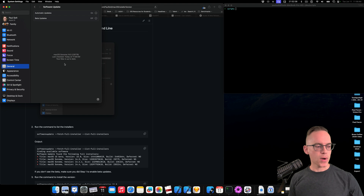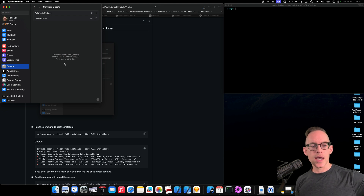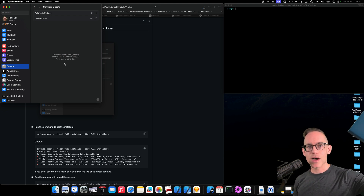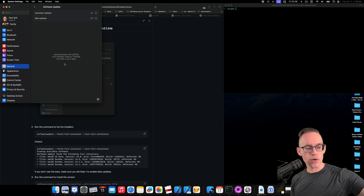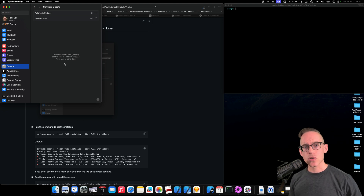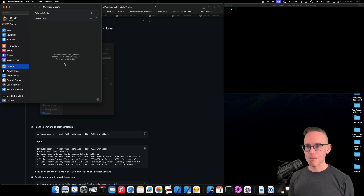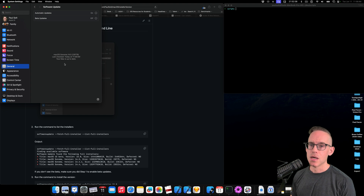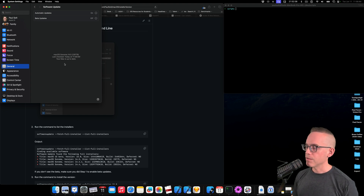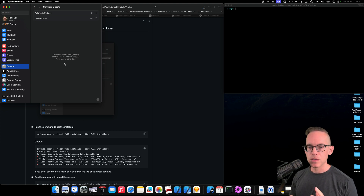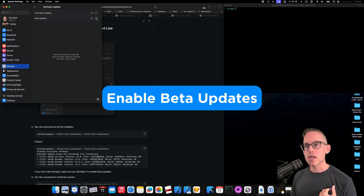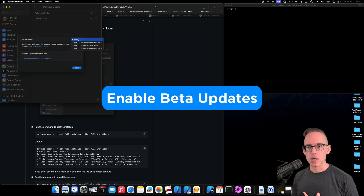I wanna install Sequoia on an external SSD. I've got a Samsung T5 that's 512 gigabytes. I wanna install the operating system there so that I don't trash this machine, and I can keep this one on Sonoma just so that I have two different versions to work with. This is totally possible. All we have to do is enable beta updates for this to work.